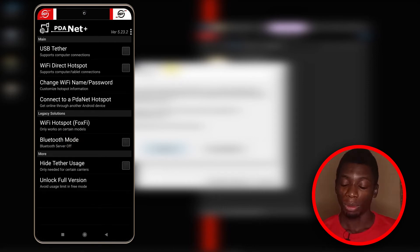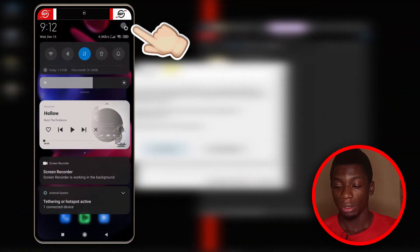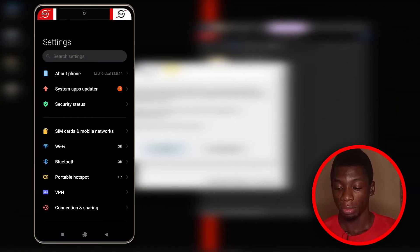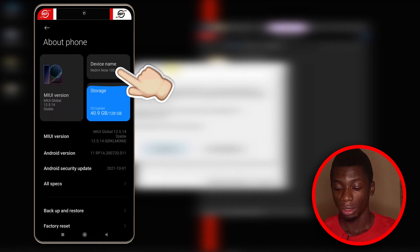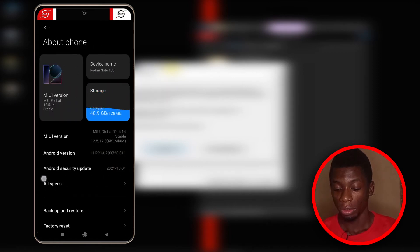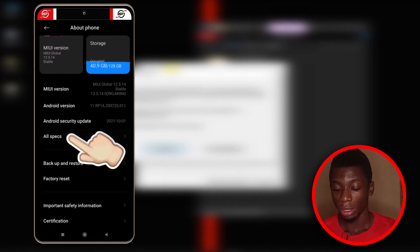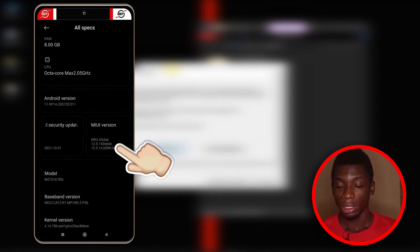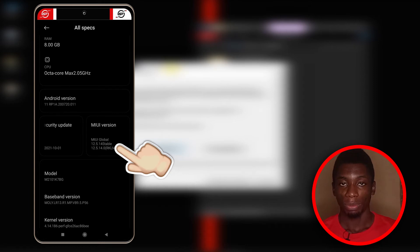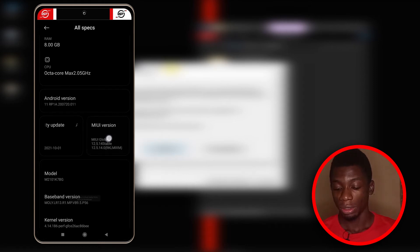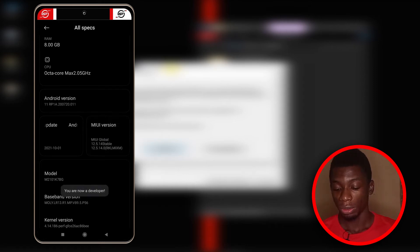I have to enable developer options first. It depends on your device, but for my device I have to head over to settings, then about phone, then I'm going to tap on all specs. Here it says MIUI version. I'm just going to keep tapping it until it says you are now a developer.